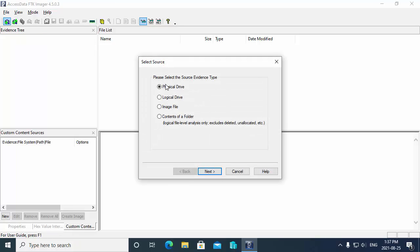It asks what type of item are we adding? Is it a physical drive and you want to use FTK Imager to look at the actual contents of a real drive? Is it a logical drive which would just be a partition, or do we want to go and add in an image file which is what we want to do in this case? Notice that you can also add in the contents of a folder.